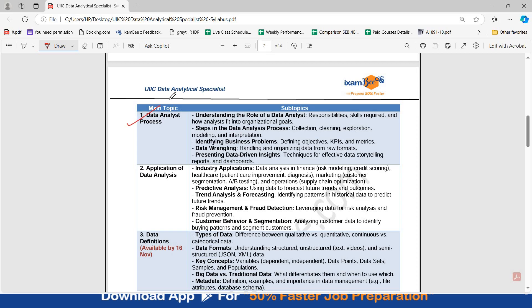The first topic is Data Analyst Process. In this, you have to study: understanding the role of a data analyst, steps in the data analysis process, identifying business problems, data wrangling, and presenting data-driven insights.